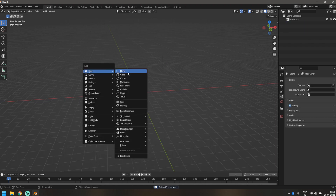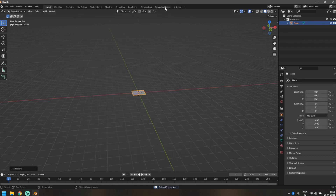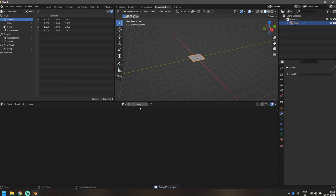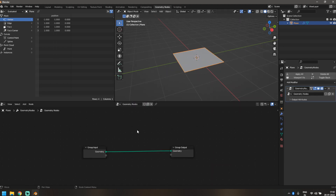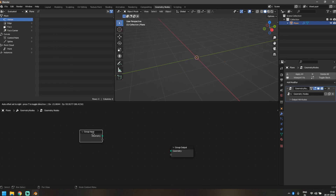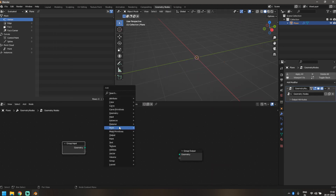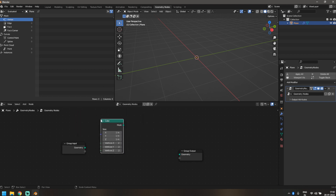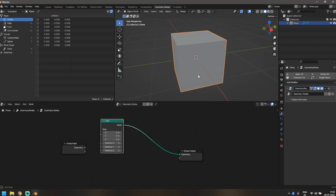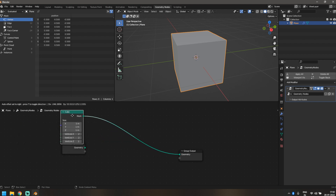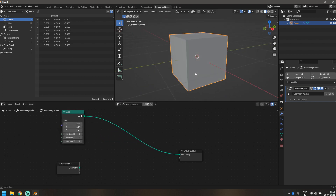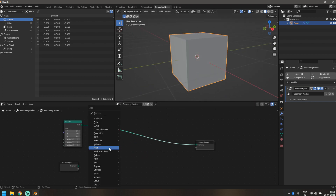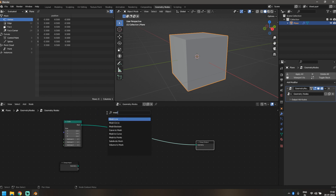I've got a new Blender scene. I'll press A and delete everything, then add a plane. Let's hop into the geometry nodes editor, click New, and disconnect the geometry input from the geometry output — because we're going to use a cube mesh primitive to create this effect. Let's connect that and we've got a cube.